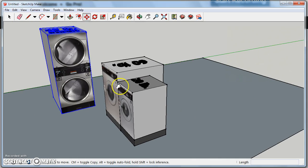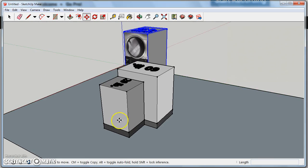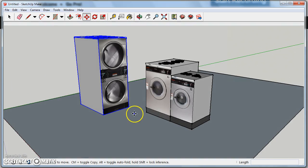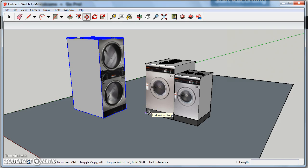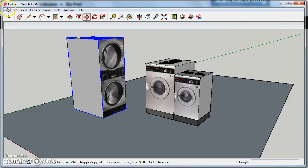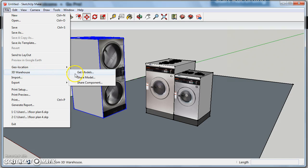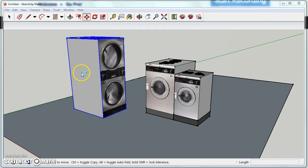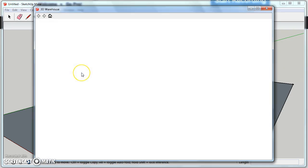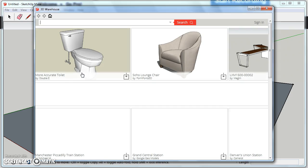Now, say you don't want to draw every last little thing. You probably noticed in my other model that I had some houseplants, and in the bathrooms I had some toilets. And those are fairly complex shapes to draw, not like washers and dryers, which are just big old boxes. Well, you can go to File, 3D Warehouse, Get Models, Share a Model, Share a Component. Let's say Get Models. This takes you to the 3D Warehouse, and this is one of the greatest things about SketchUp.